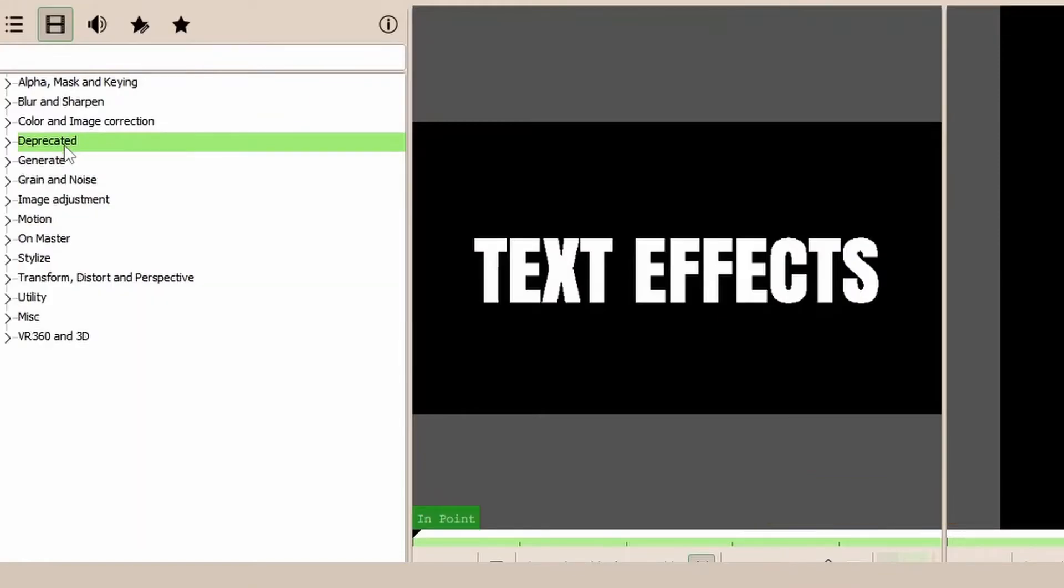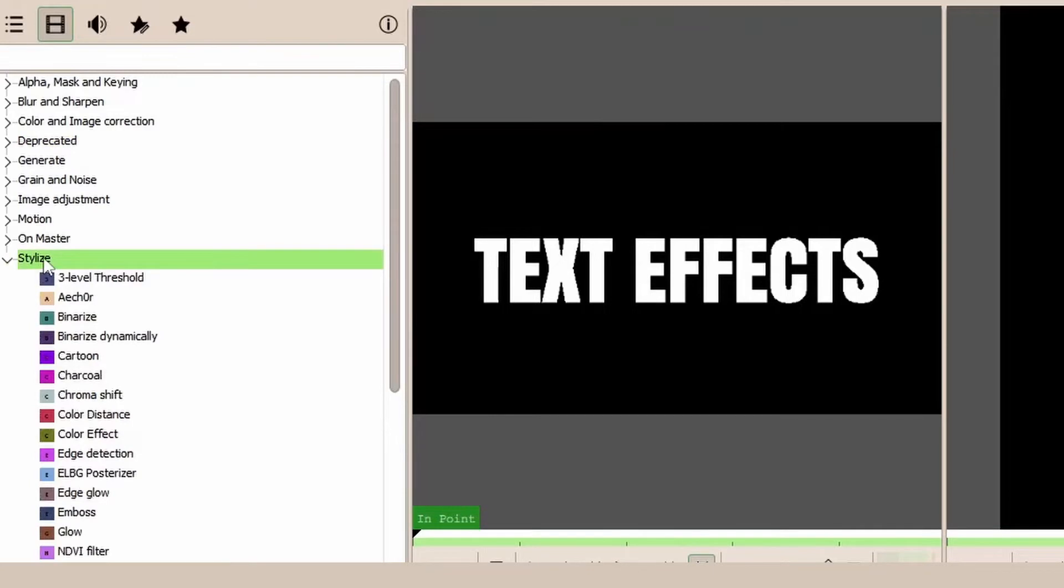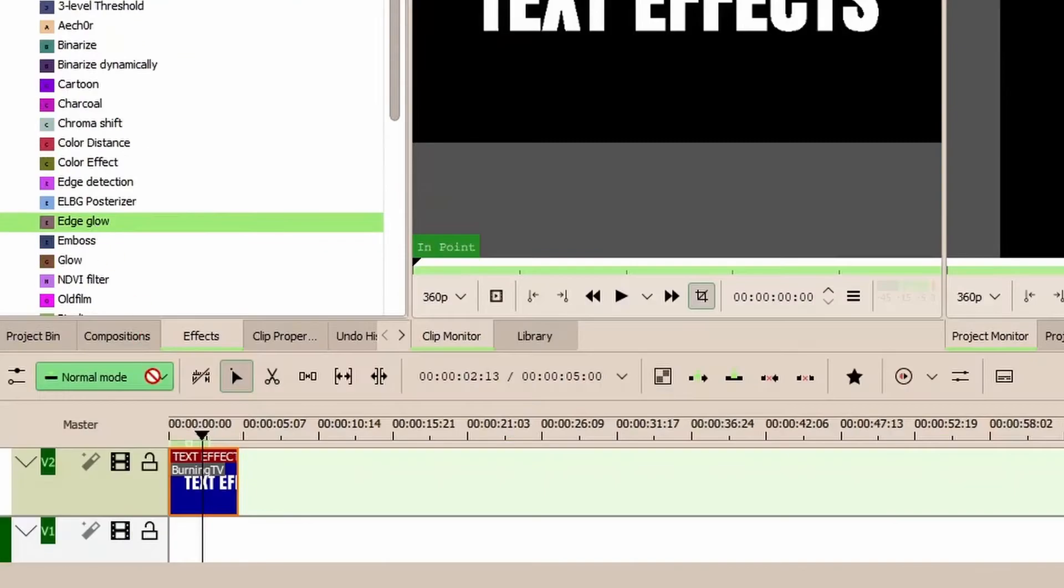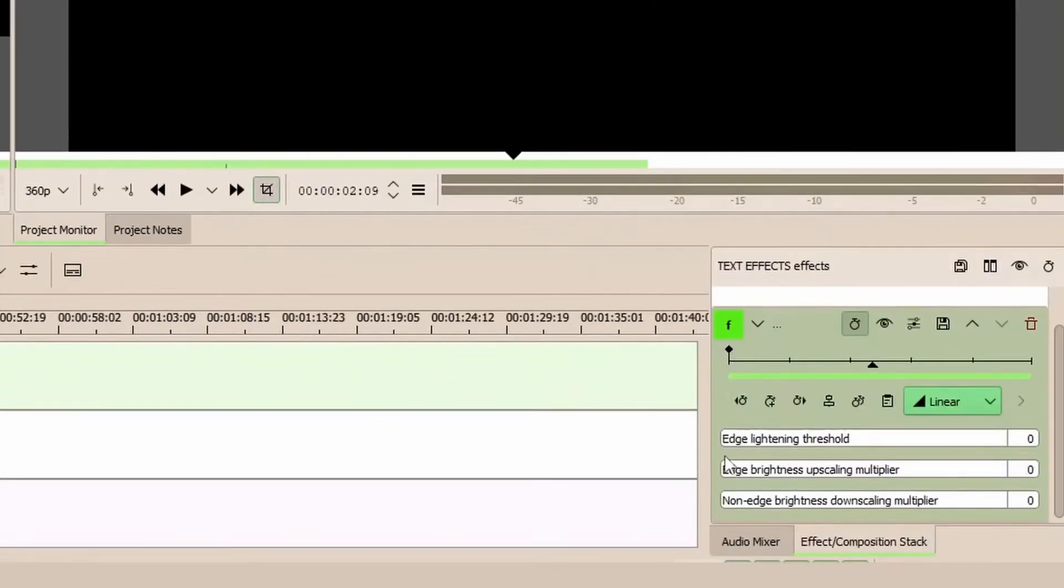Let's bring this and apply it to our clip. Let's bring the edge lightning threshold a little bit up here, and then the brightness. You can see how bright it is.